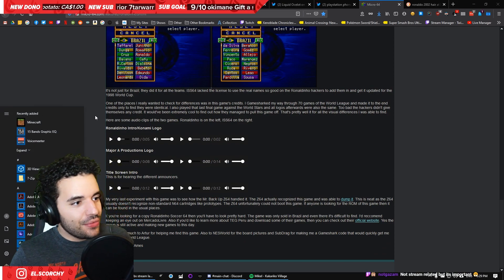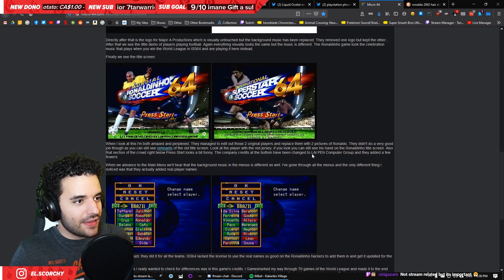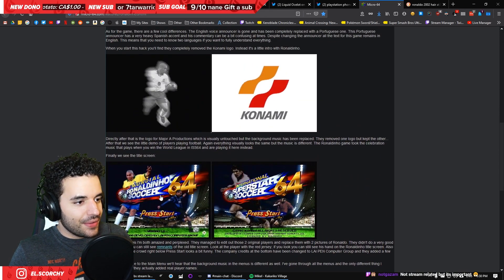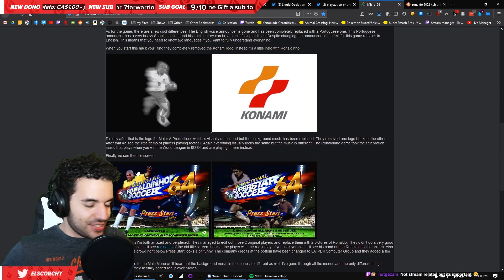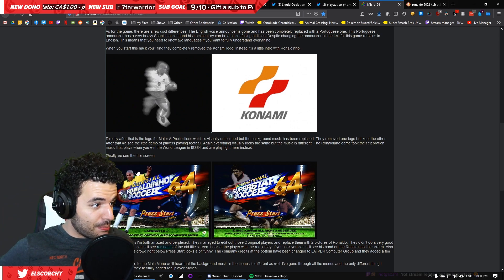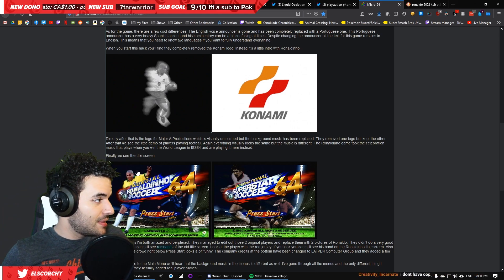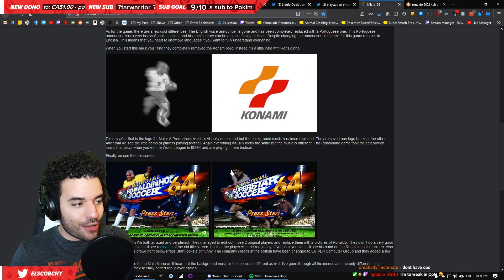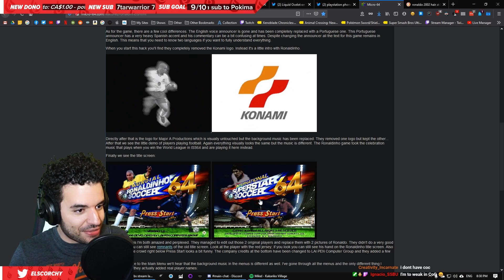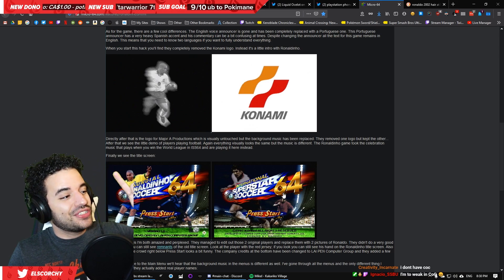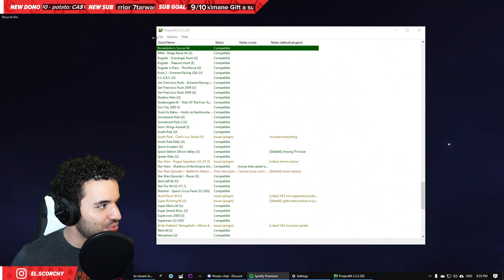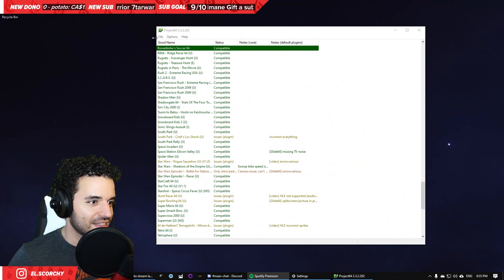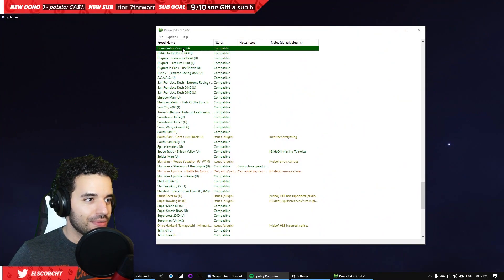It's not just for Brazil, they did it for all the teams. International Superstar 64 lacked the license to use the real names. There we go. So, the hackers actually put the names for all the teams at the time. That was crazy, that's crazy. I've actually gone ahead and I have downloaded a ROM of Mundial Ronaldinho Soccer 64. What are we gonna do now? We're gonna boot it up. We're gonna play it. We're gonna see what's up.